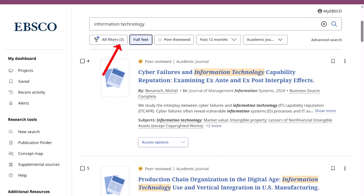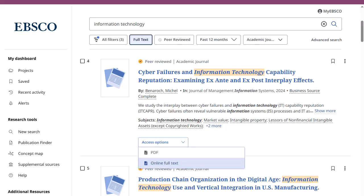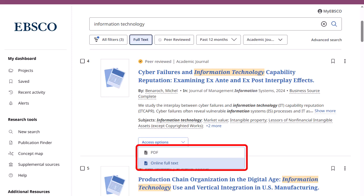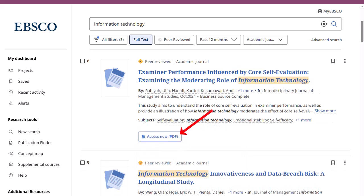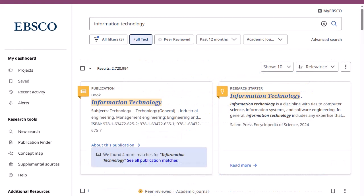The number of applied filters is updated on the All Filters button. On your result list, select an article to read by clicking the Access Options button and selecting a full text option from the menu. If only one full text option is available, the Access Now button will display that.